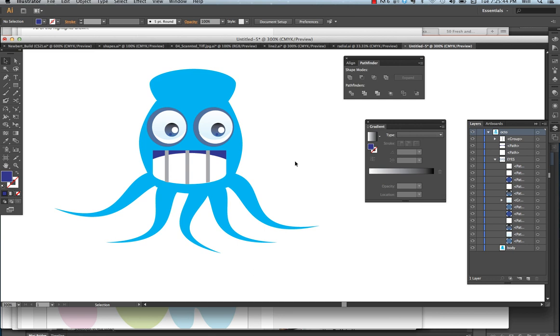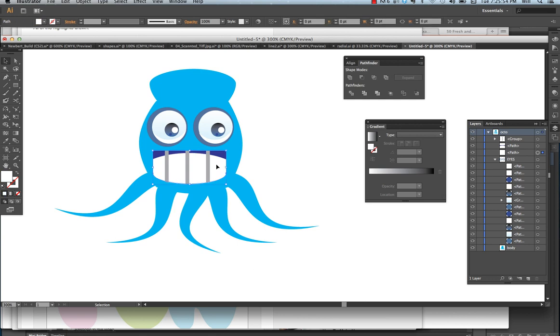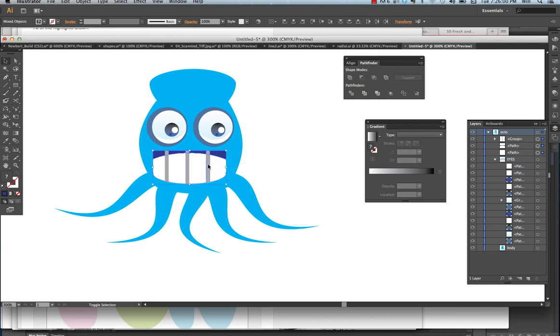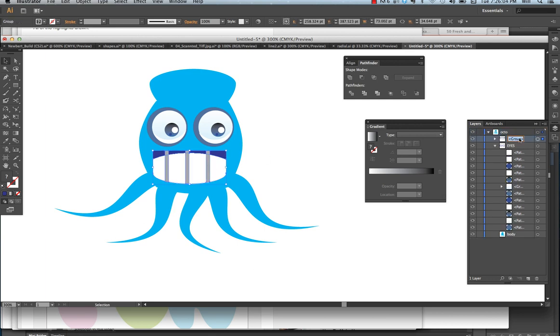And now we have created our mouth and our eyes. But I want to make sure that my mouth is all grouped. So I'm going to group it, coming over to my layers, and I'm going to name it mouth.